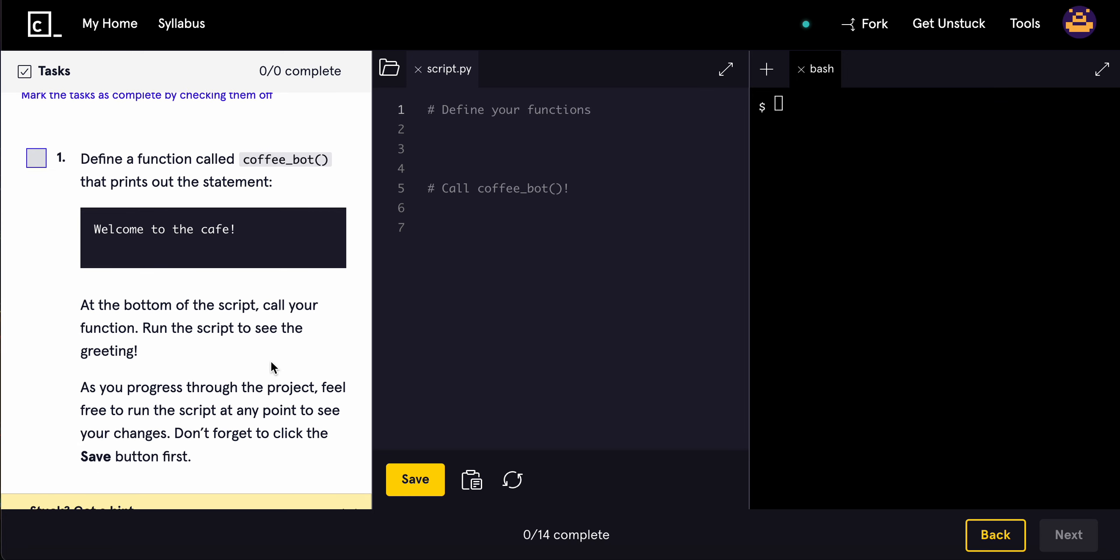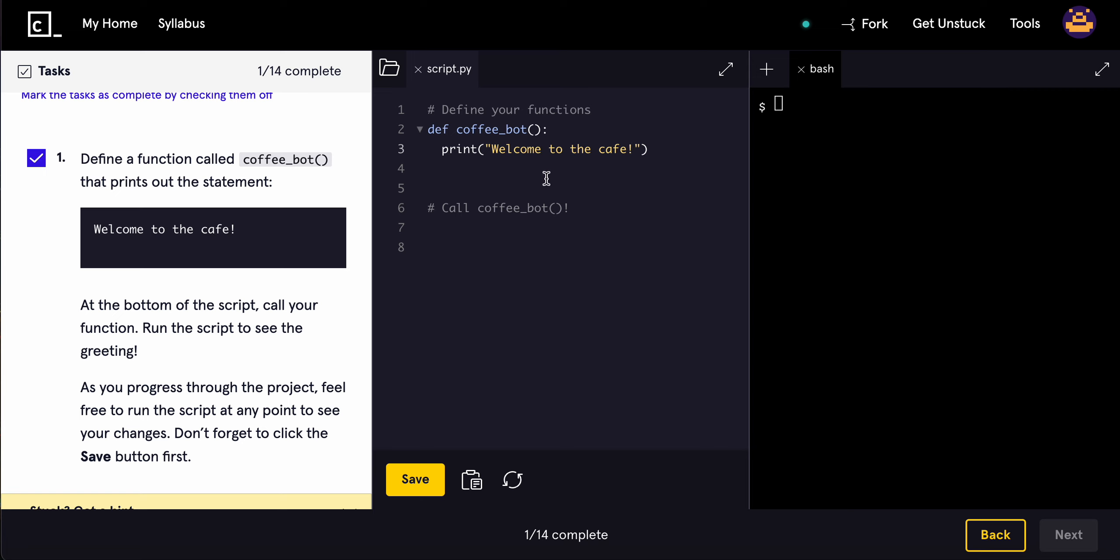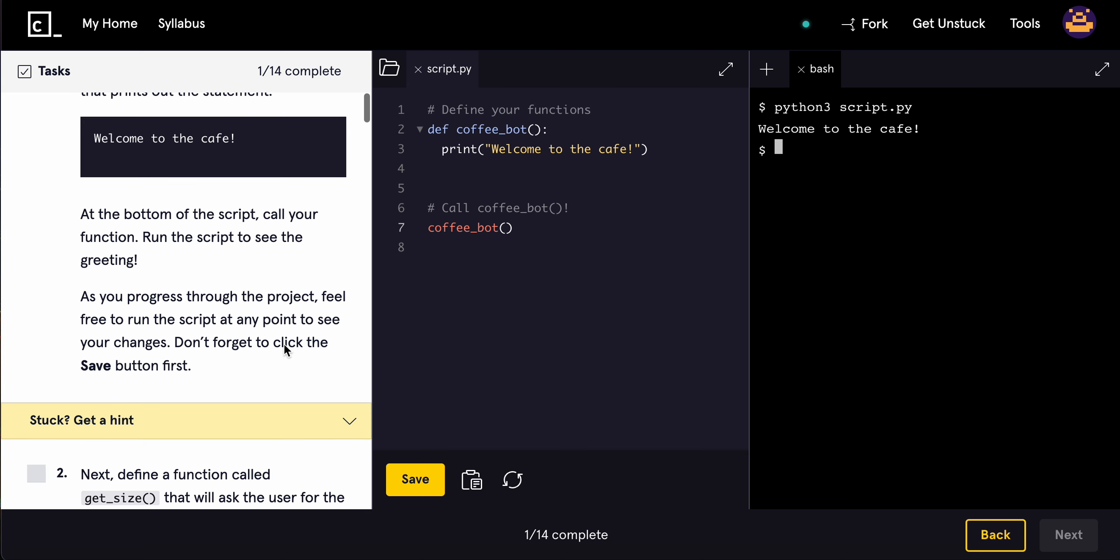Okay, so define a function called coffee_bot that prints out the statement 'welcome to the cafe'. At the bottom of the script, call your function and run the script to see the greeting. So coffee_bot, and we have to run it, python3 script.py. Welcome to the cafe, perfect.